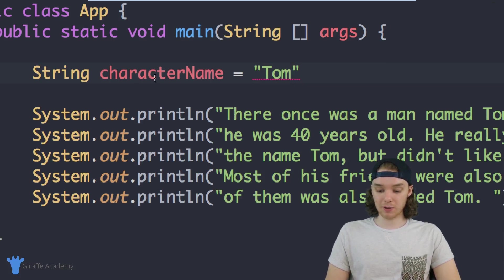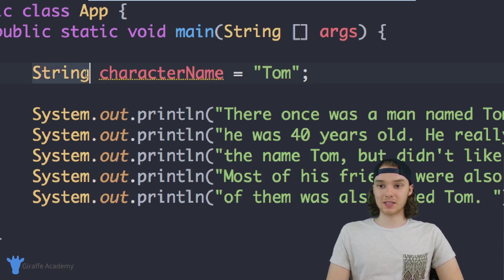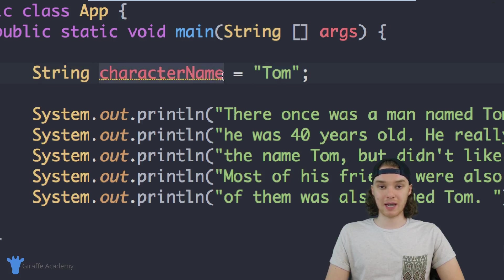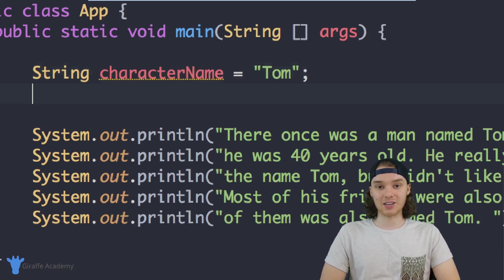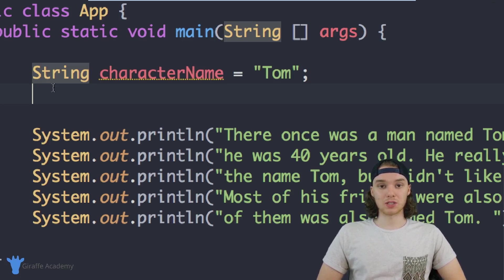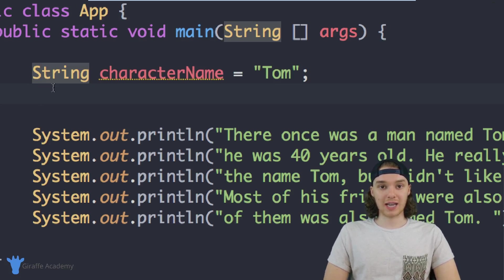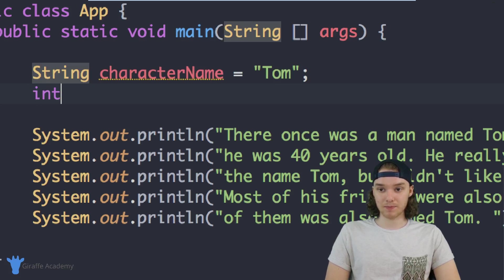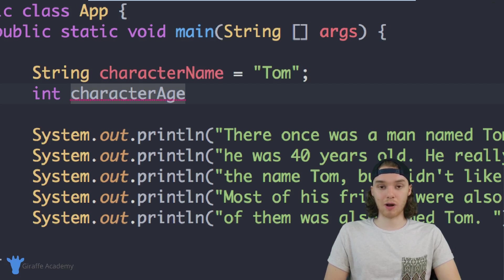After every line of Java code I always want to put a semicolon. So what's happening here is I'm defining the type of data I want to store inside of my variable — in our case it's a String, which is just a piece of text. I'm giving this variable a name, calling it characterName. And I'm giving it a value — equals Tom — so now the characterName variable has a value of Tom. I can also create another variable for his age. There's a special data type in Java to store numbers called an integer.